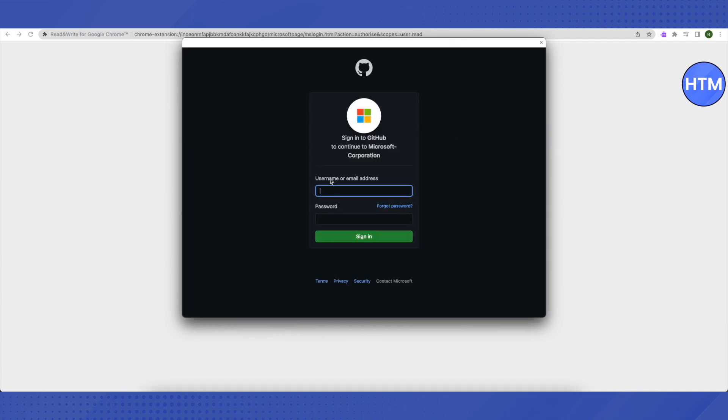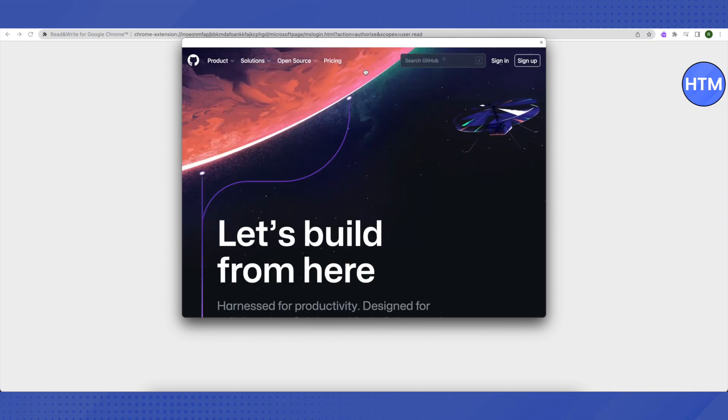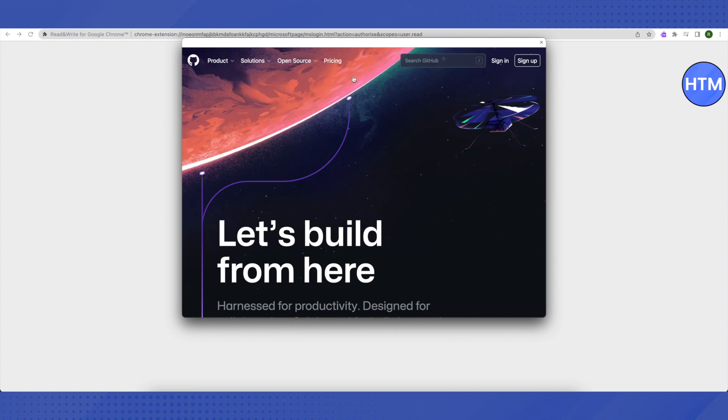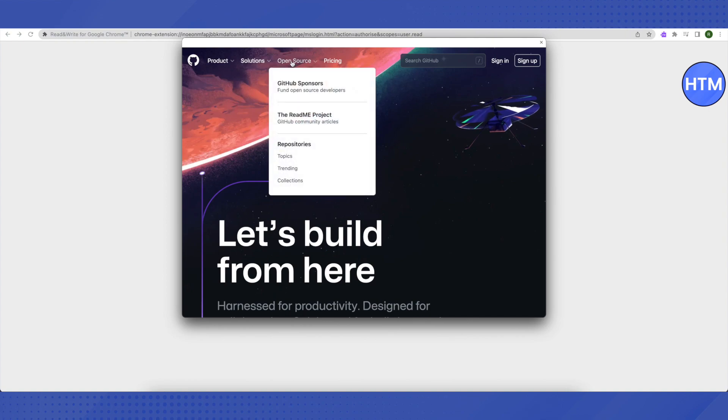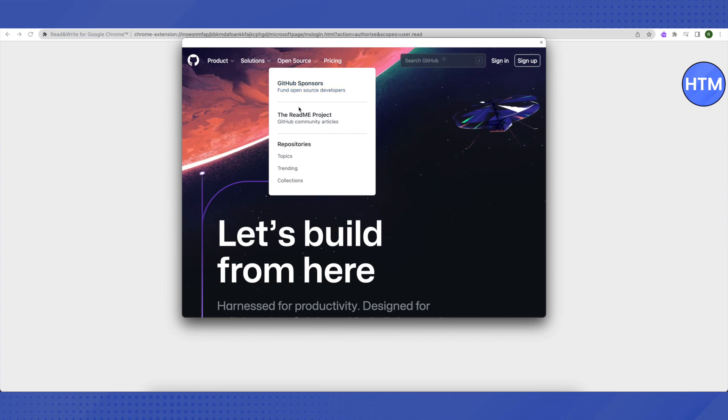You don't have to worry about this email address and password. All you have to do is just click on this GitHub icon on the top. When this window opens up, you will see this option of open source. Just hover your cursor over it and you will be able to see this list. Then select topics from it.